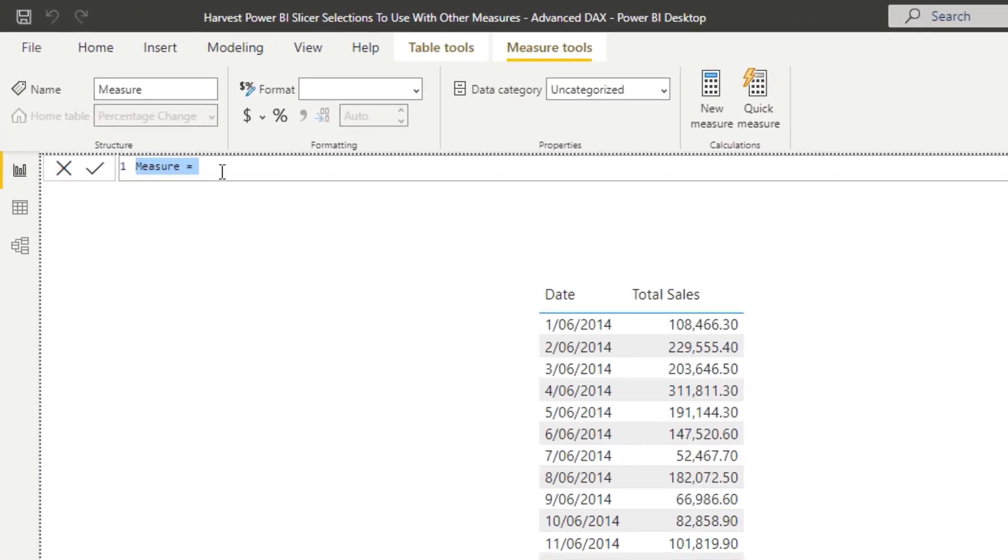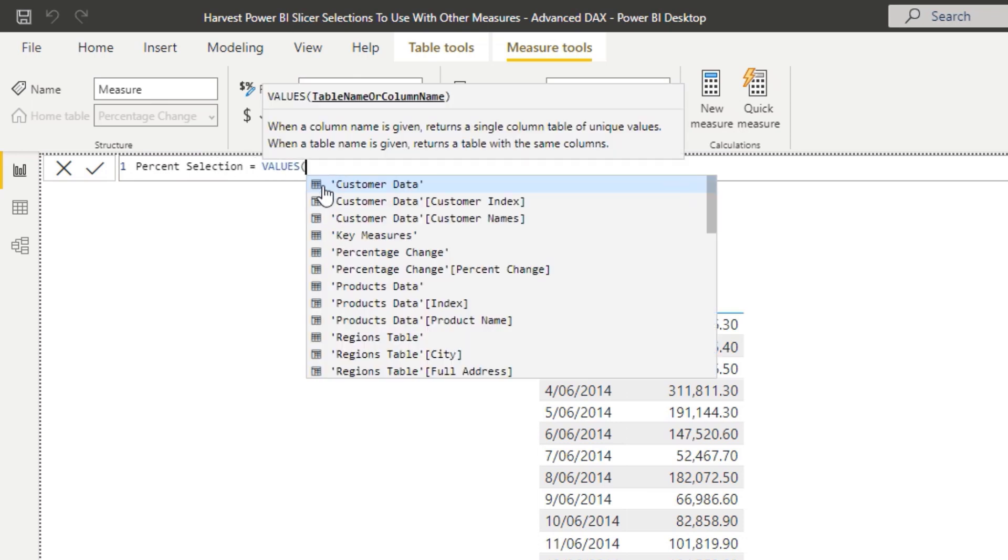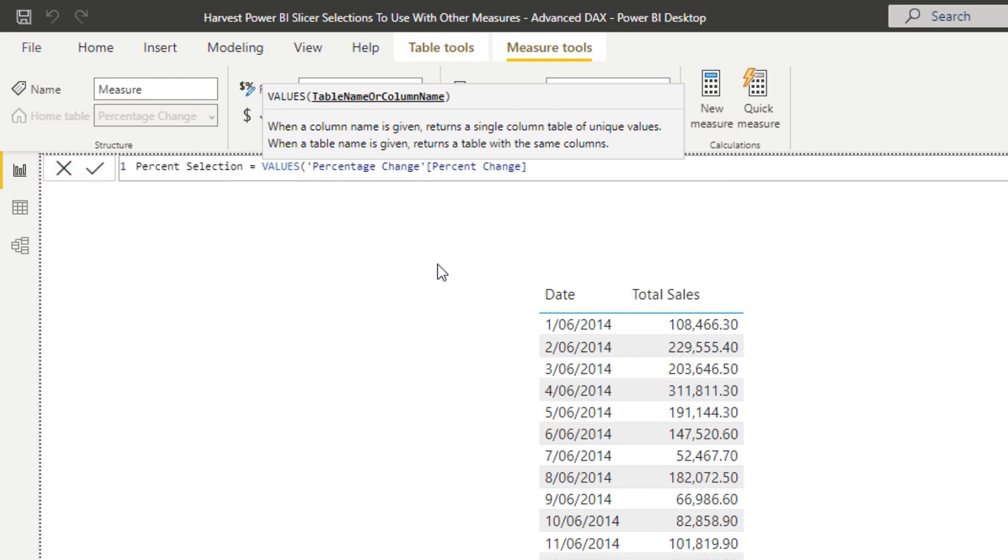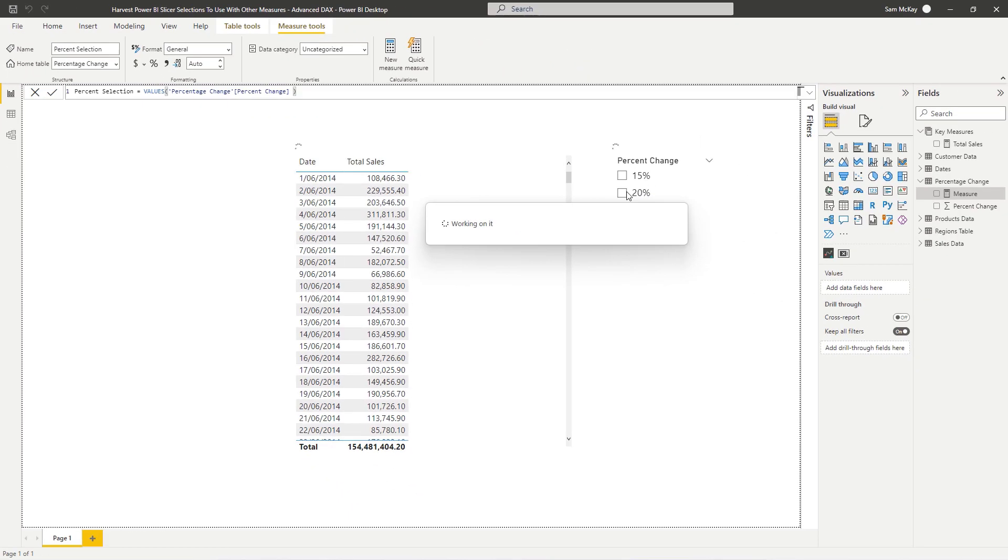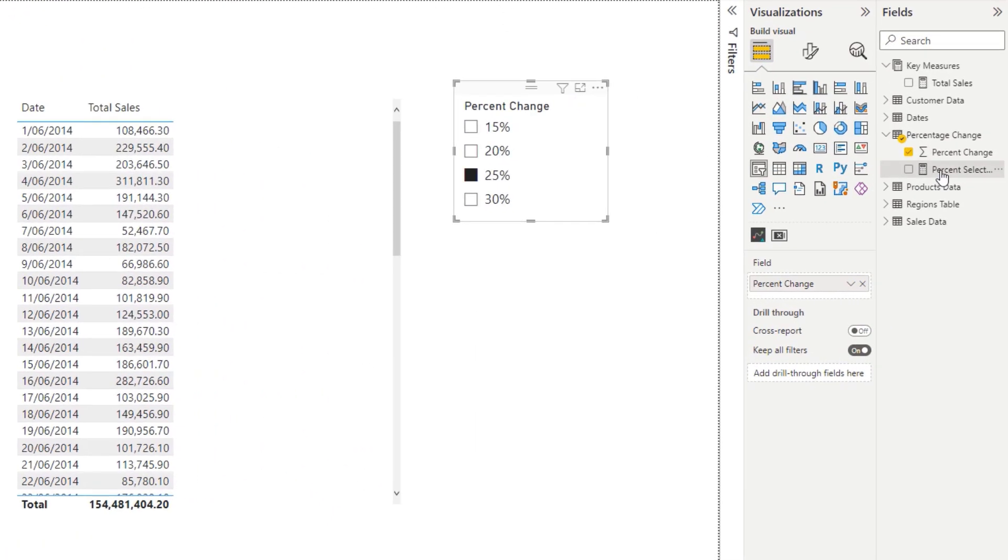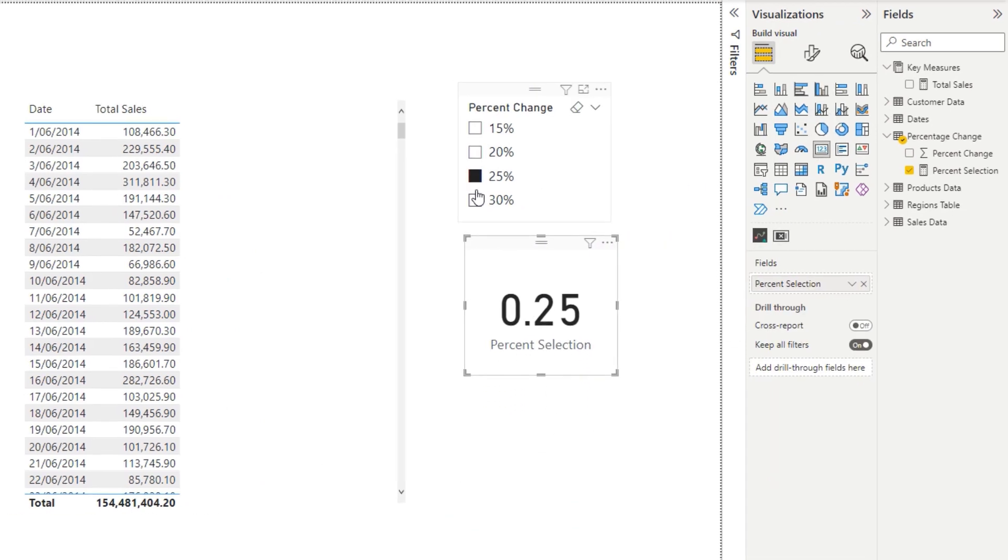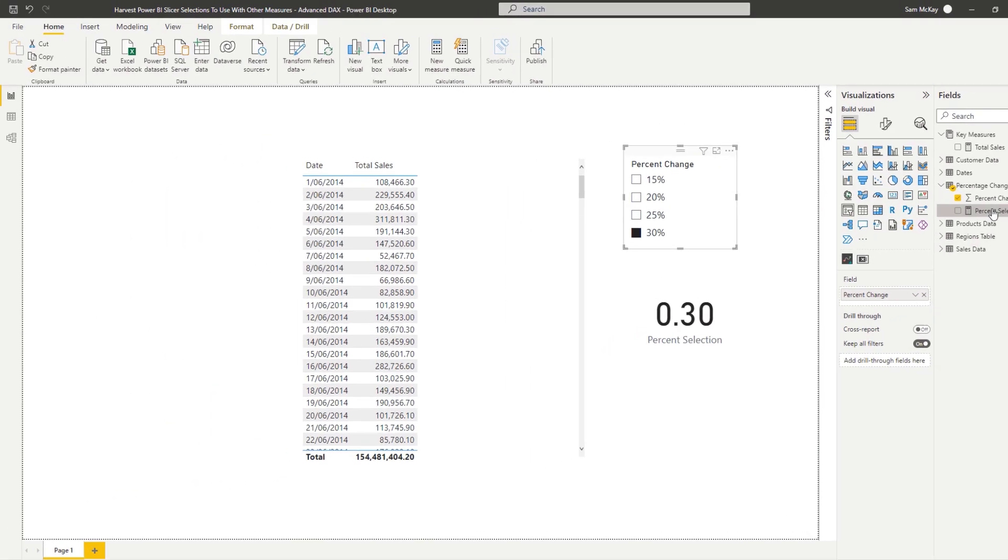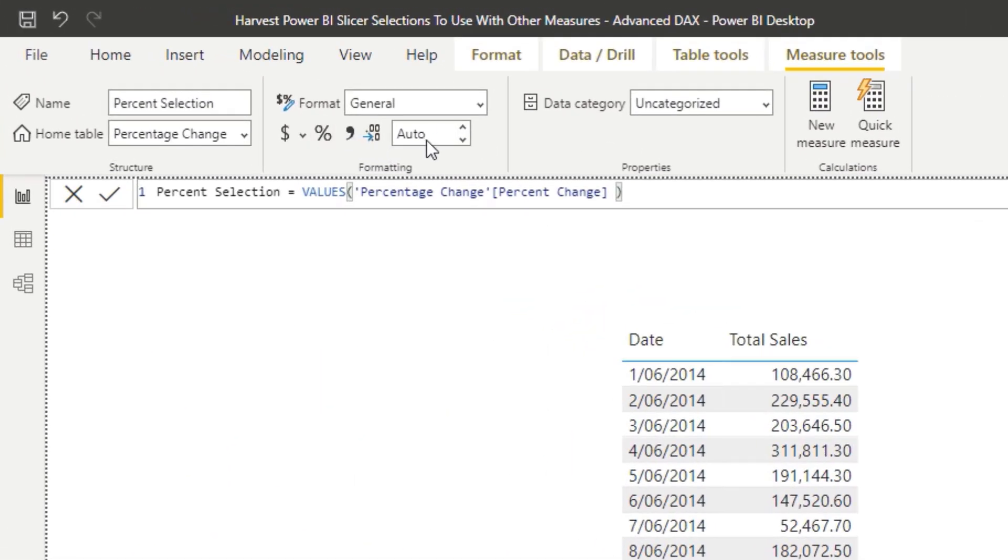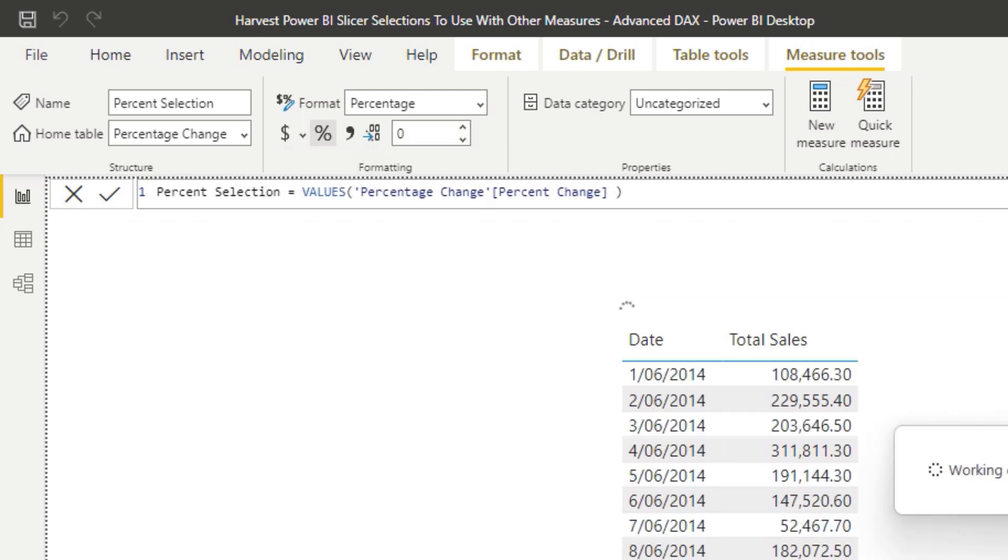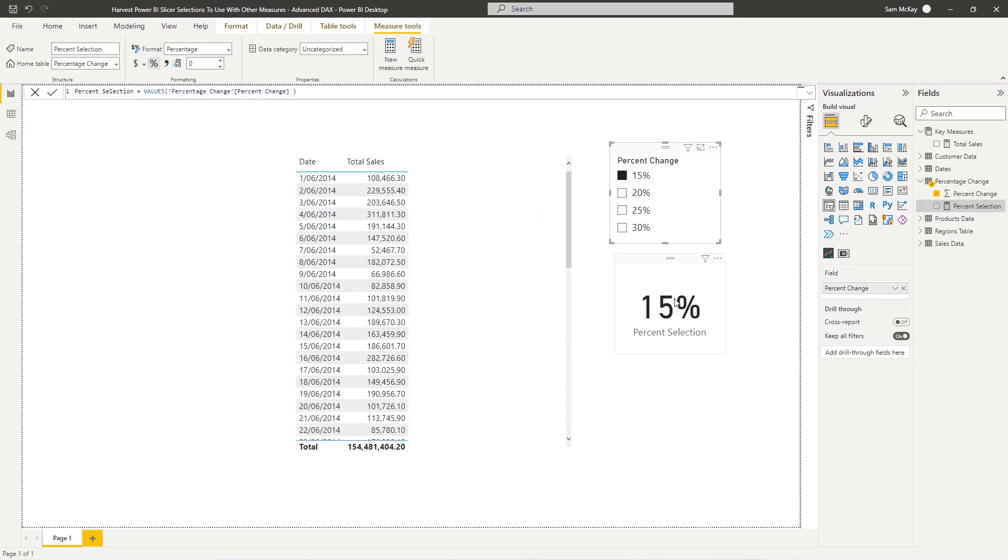So I'm going to call this percent selection and I'm going to go VALUES percent change. Now, if I select one of these and I drag this measure onto the canvas and make it a card, you'll see that we're actually getting the result for whatever we're selecting. It's not formatted correctly, so we've obviously got to change the format here also. But this is quite cool, right? Because now we all of a sudden have this dynamic calculation that we can utilize however we like.